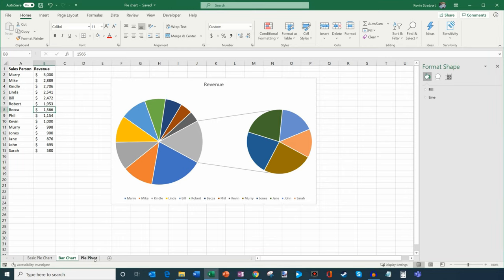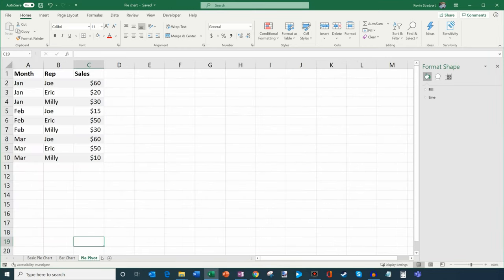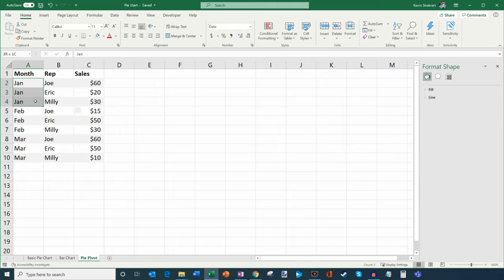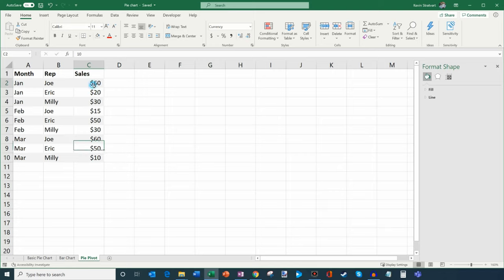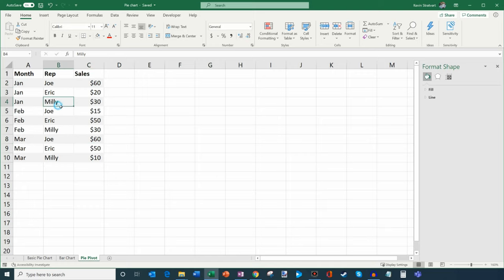Now what I want to touch on last is a pie pivot chart. Let's say I have all these different sales reps — Joe, Eric, and Millie — and they had sales in January, February, and March. If I just want to know each sales rep's total sales, I could add them up manually and create a new table, but we can use pivot charts to automate and simplify — basically summarize this data for us.